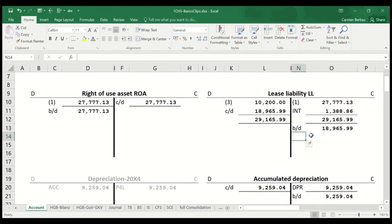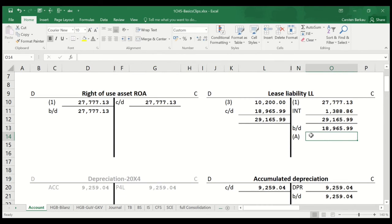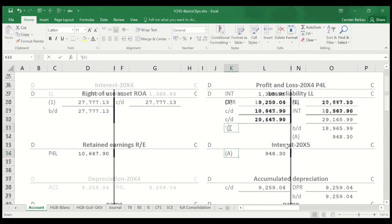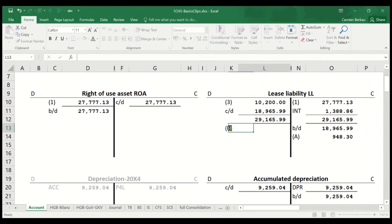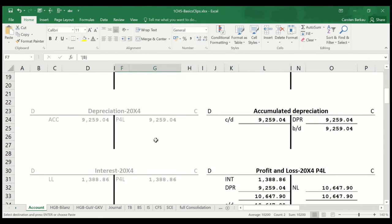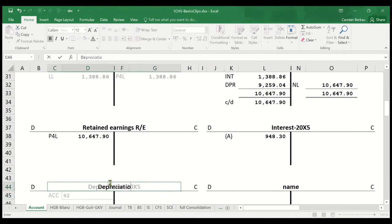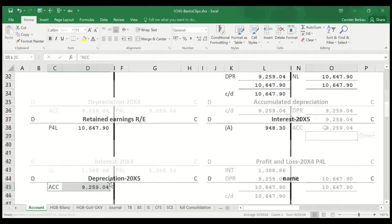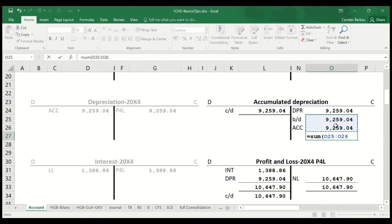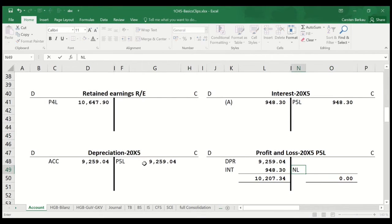In 2005, the interest is 948.30. I make a credit entry in the lease liability account and debit the value to the interest 2005 account — this is bookkeeping entry alpha. Bookkeeping entry bravo is the lease payment of 10,200. We also record depreciation. The company makes a loss of 10,207.34 in 2005, which we transfer to the retained earnings account.